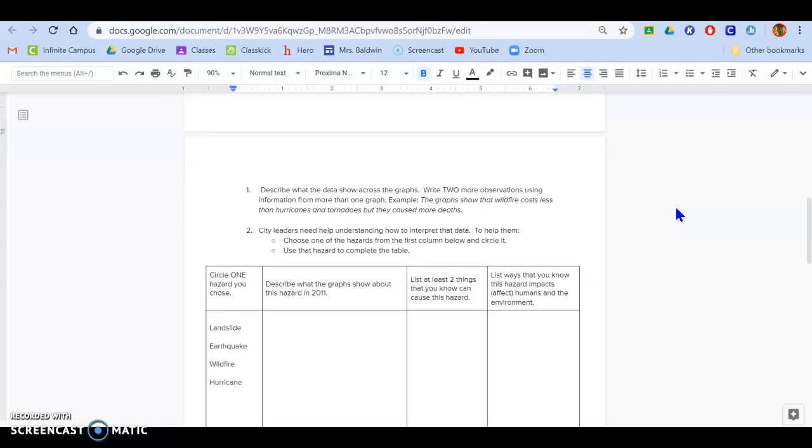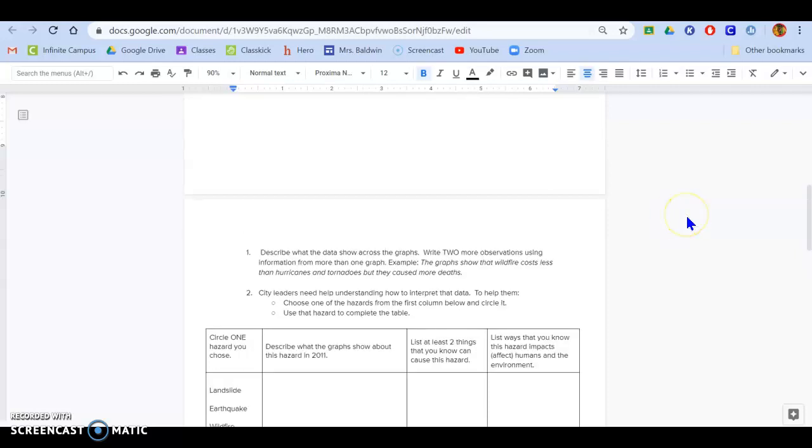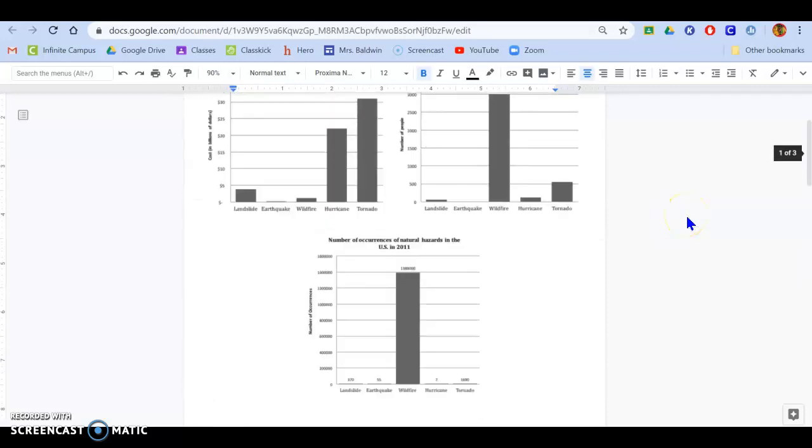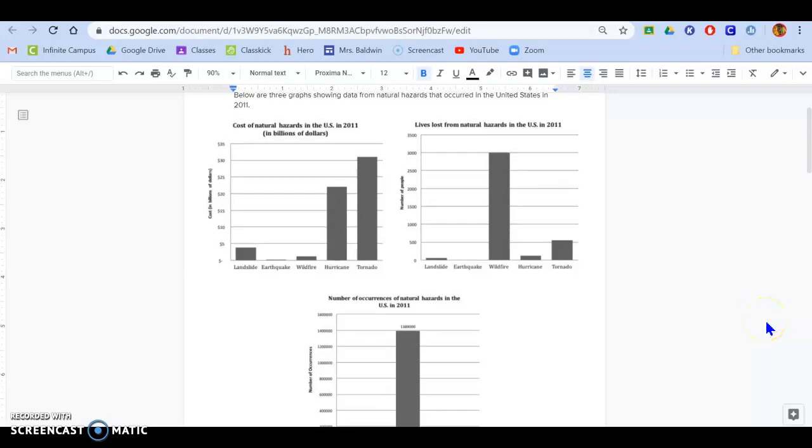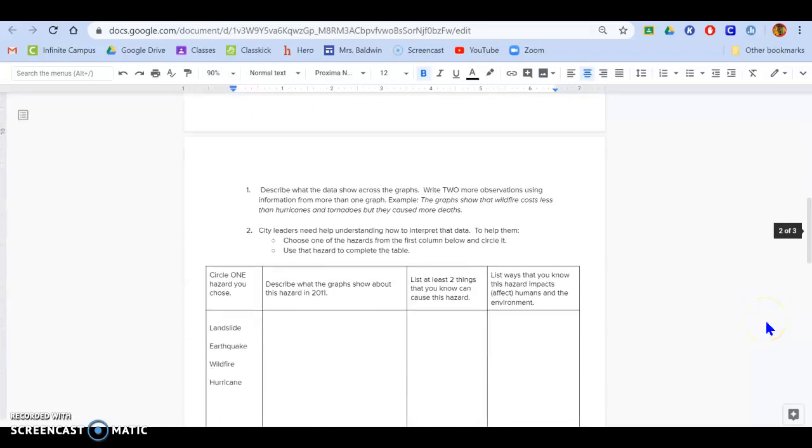Example, the graphs show that wildfire costs less than hurricanes and tornadoes, but they cause more deaths. So what you're going to do is you're going to pick a graph and just tell me what it's about. What does it mean? What do the numbers represent? What do the bars represent?